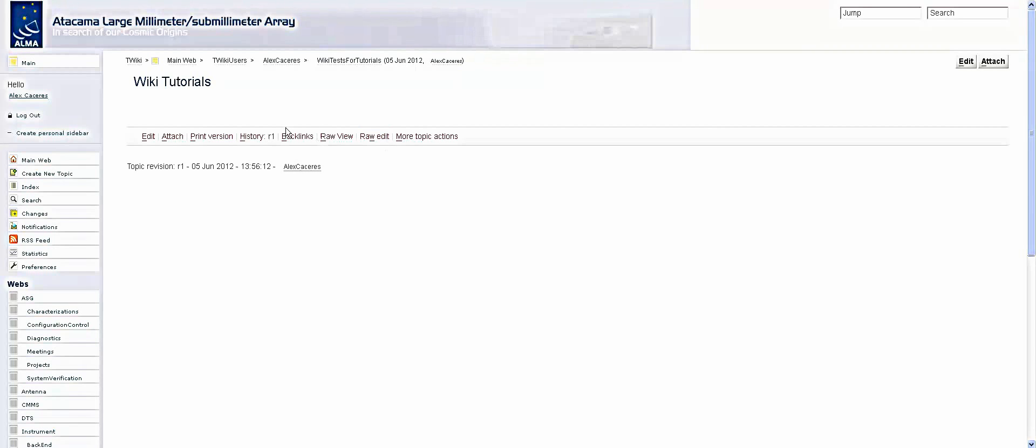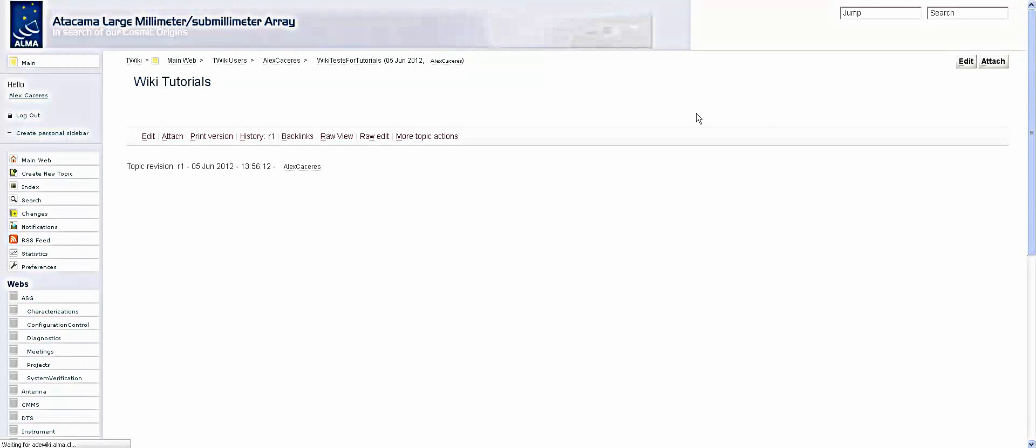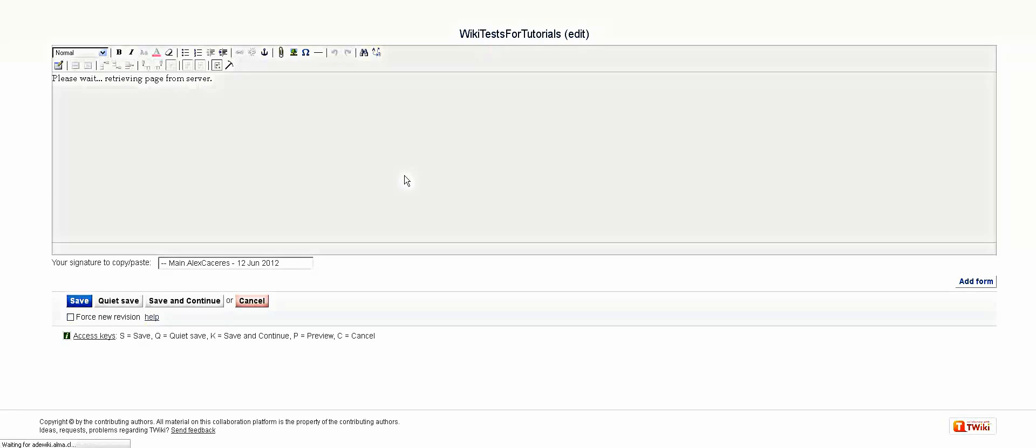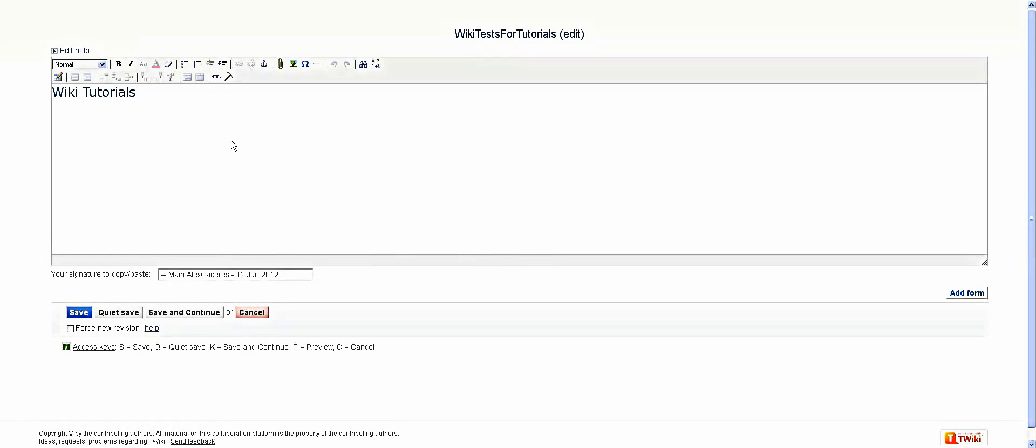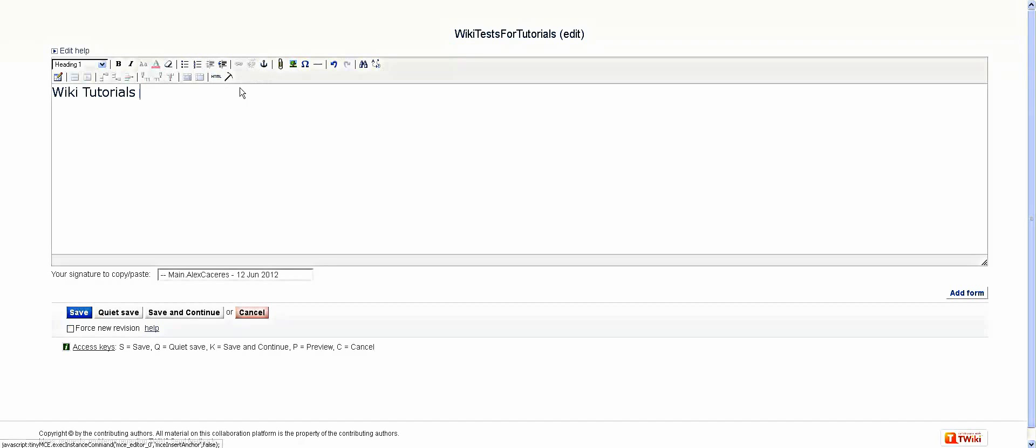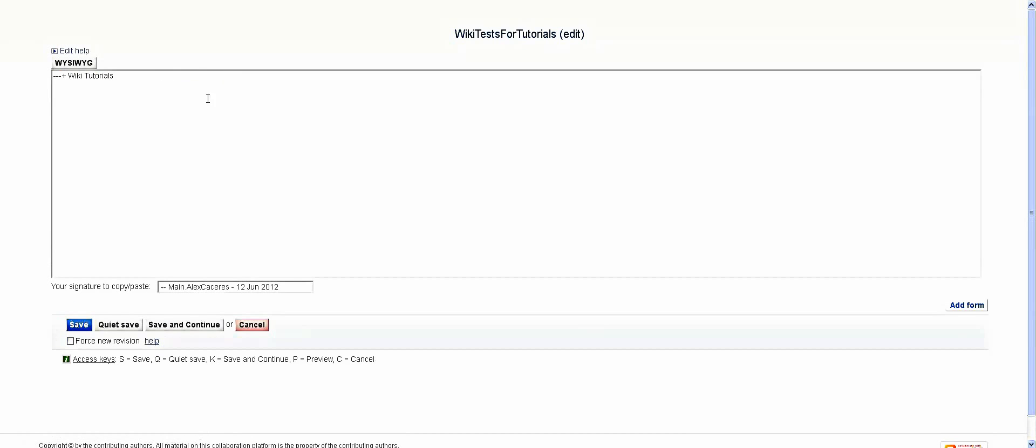Get into your wiki page, whichever that may be, and go to edit. Once you're in, you can either do it with the user friendly wiki page aid or what I recommend is to go into the Twiki markup. This practically shows what you want is what you get in the format.